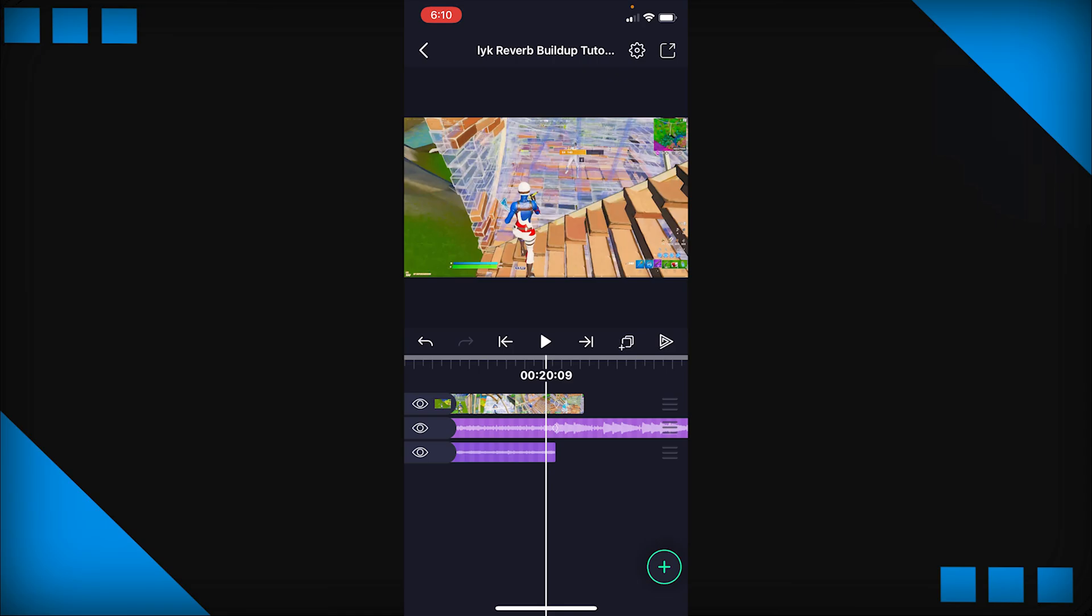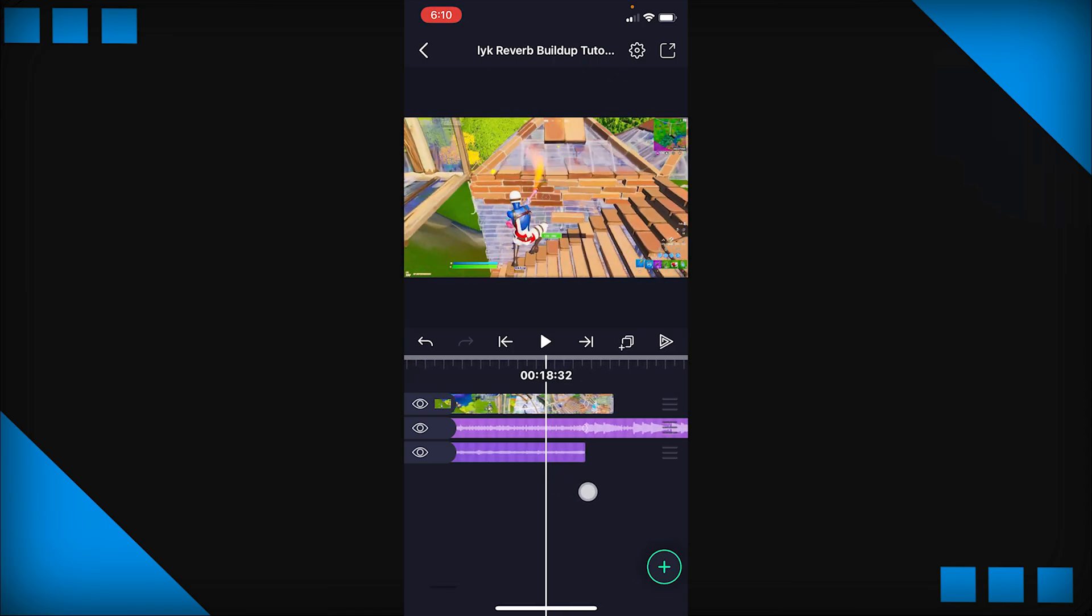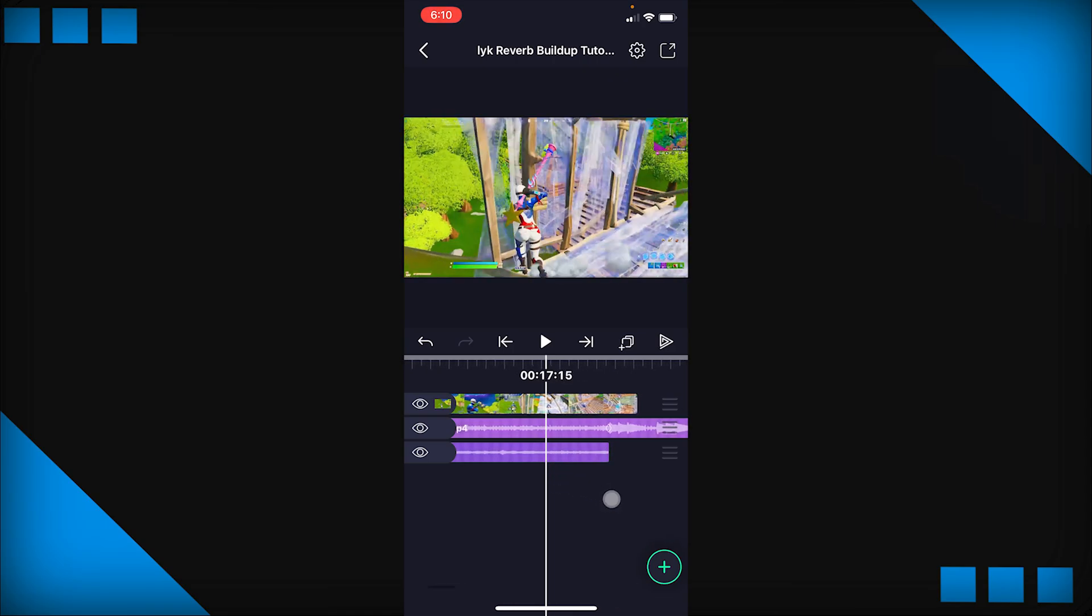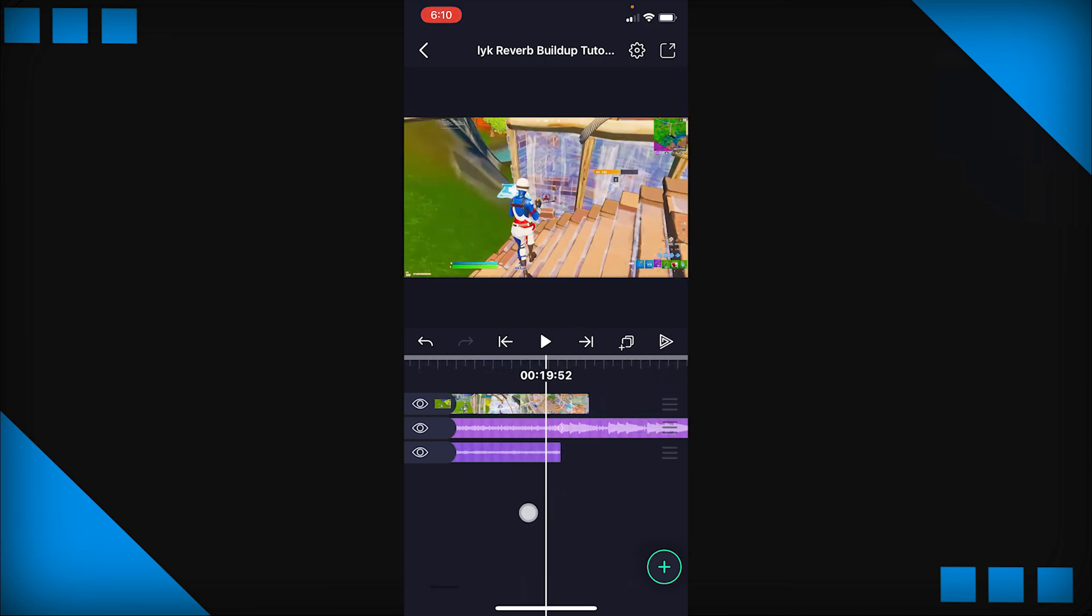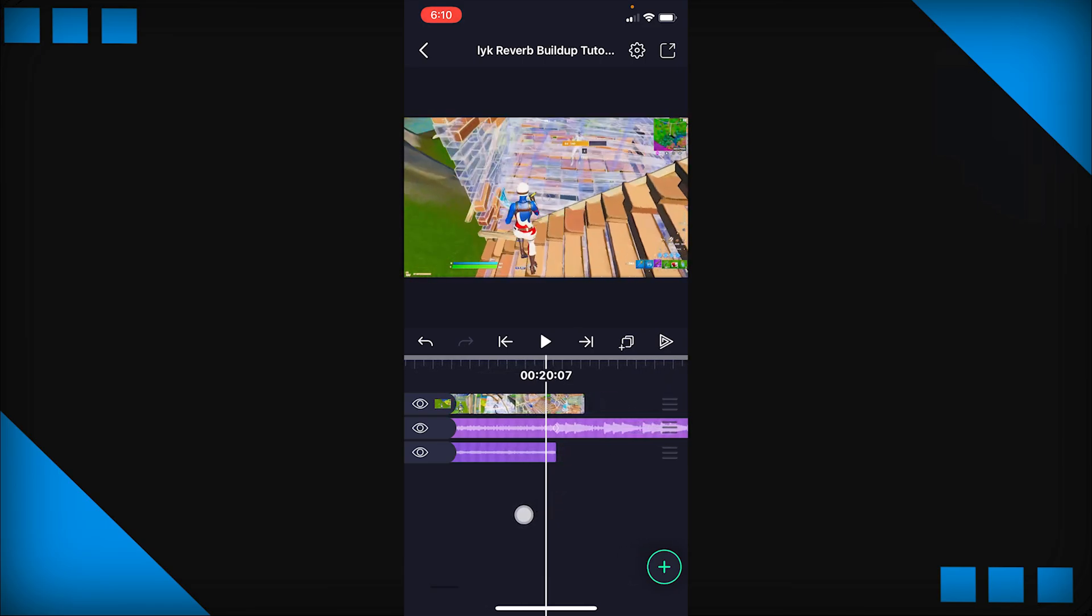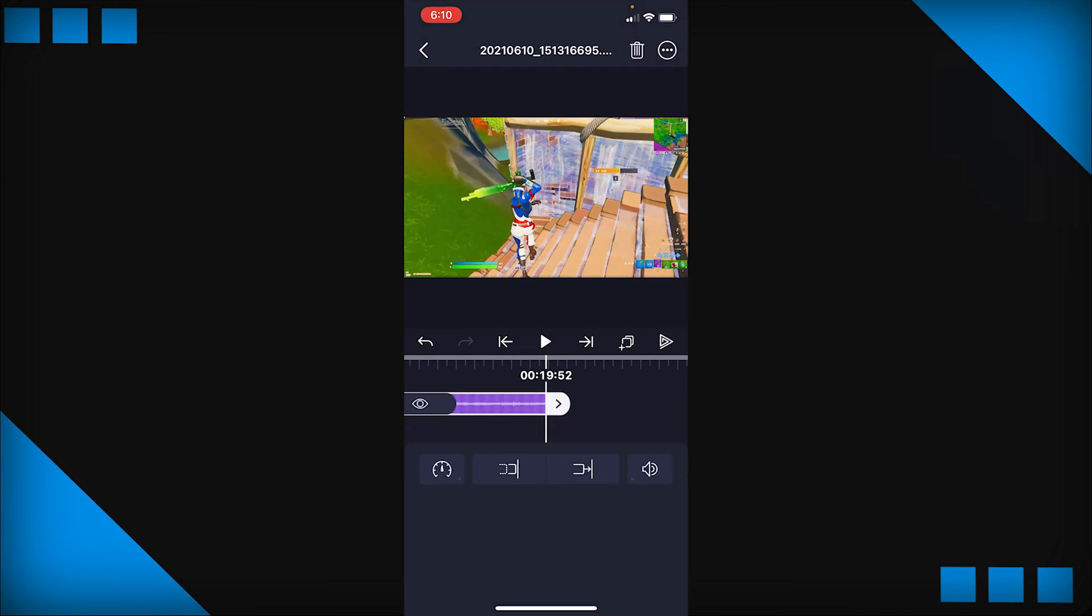That sounds more normal because now we know that after the kill it's just going to be the regular song and not the reverb part. So what we're going to do now is we're going to go where we want the reverb audio to start. So I want it around before we get the kill, so I would say around here, it doesn't really matter too much.